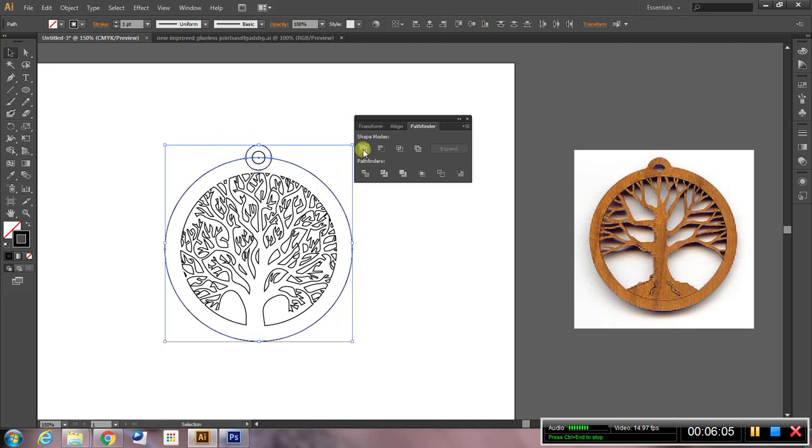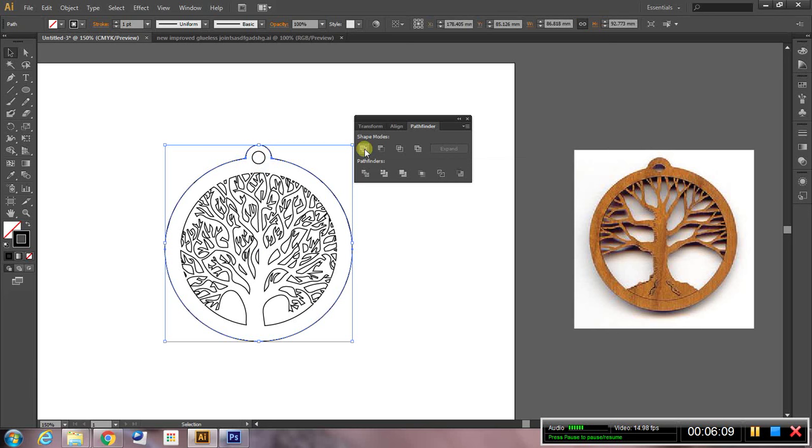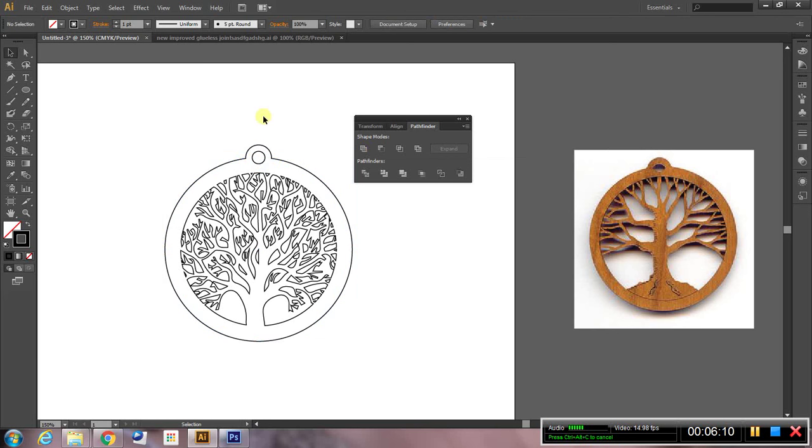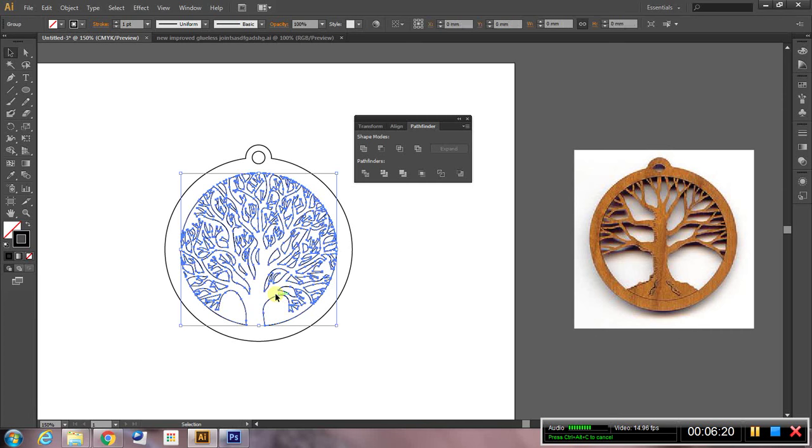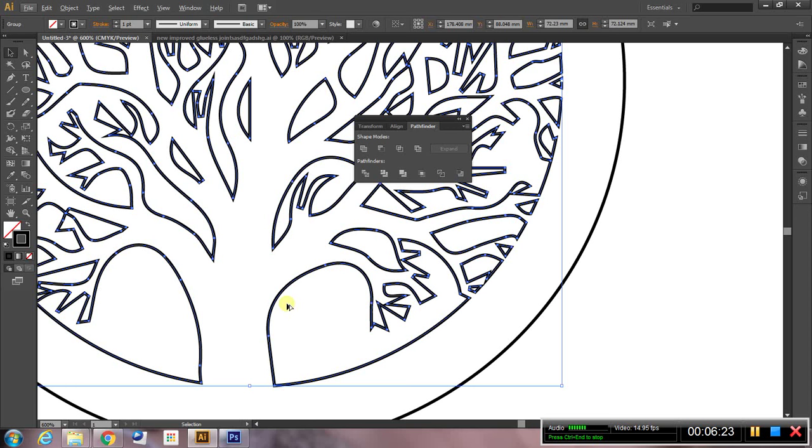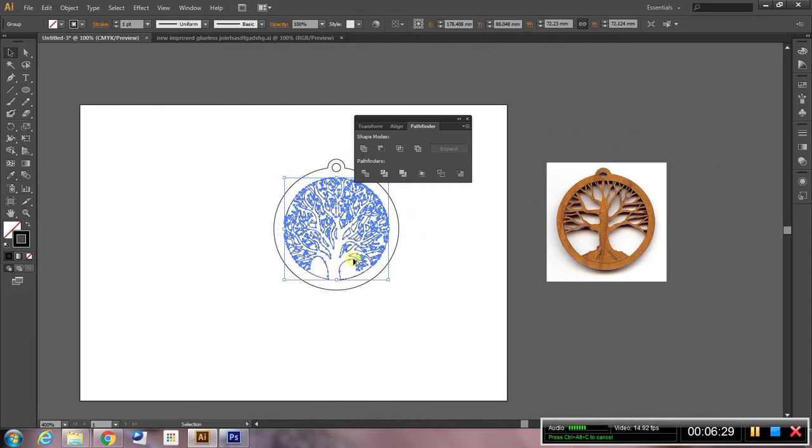And I do that by using the unite option in Pathfinder. That will now work on the laser cutter. Just check to see that there's no bits that are going to drop out. There might be a few in here, but really we want these sections here, these bits, to drop out. So that will drop out, that will drop out, and we'll be left with a nice pendant that looks like this.